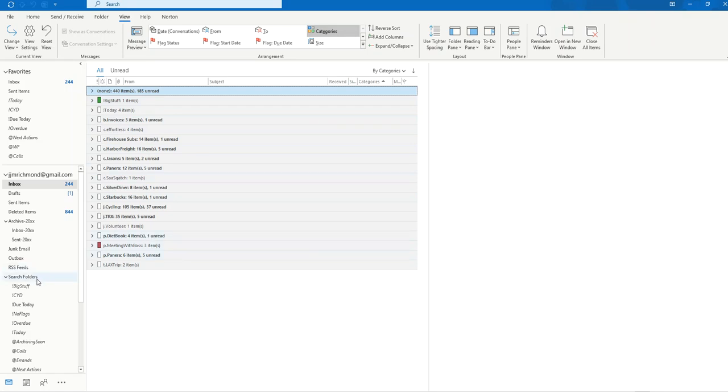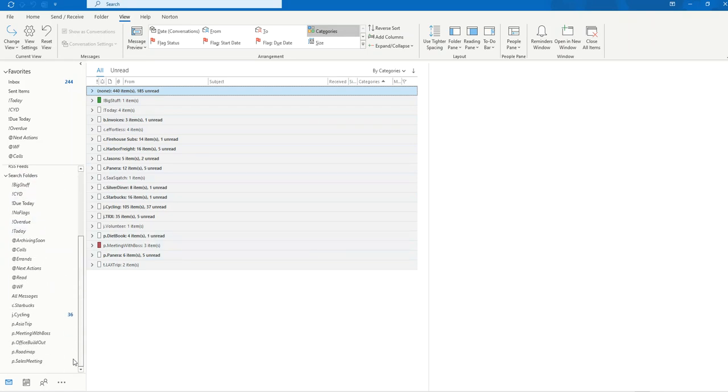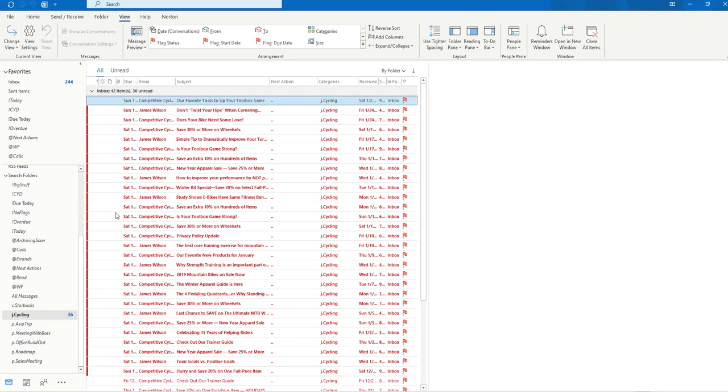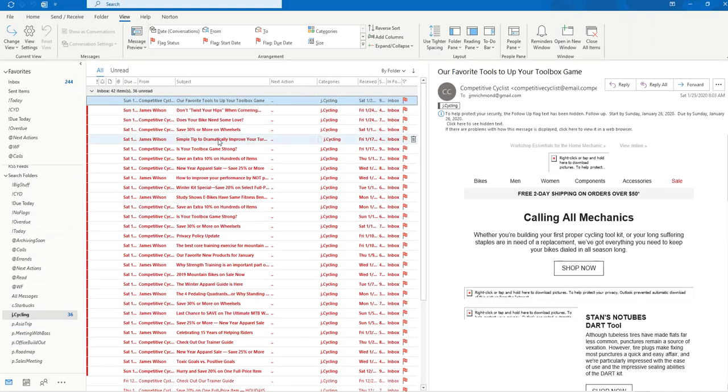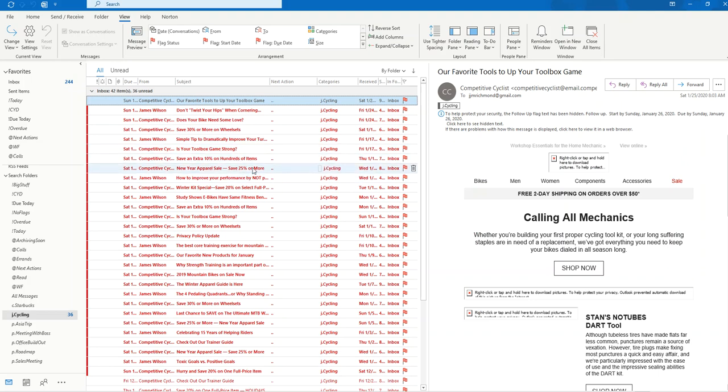Or you can go to the Search Folders, Create a New Search Folder just for that category and choose to either include only your active items that have a follow up flag or to view all items. So I hope that helps and have a great day.